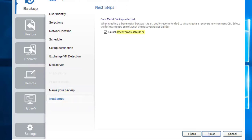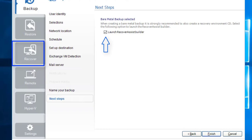The Recover Assist builder creates a standalone bootable media that can be stored on a CD or a USB thumb drive. This CD or thumb drive helps you start the computer system when it can no longer start itself after a hardware or operating system failure. Once started, Recover Assist allows you to use your system protection backup and recover your computer to its last good state. You can launch it here or from the recover tab on the left panel.